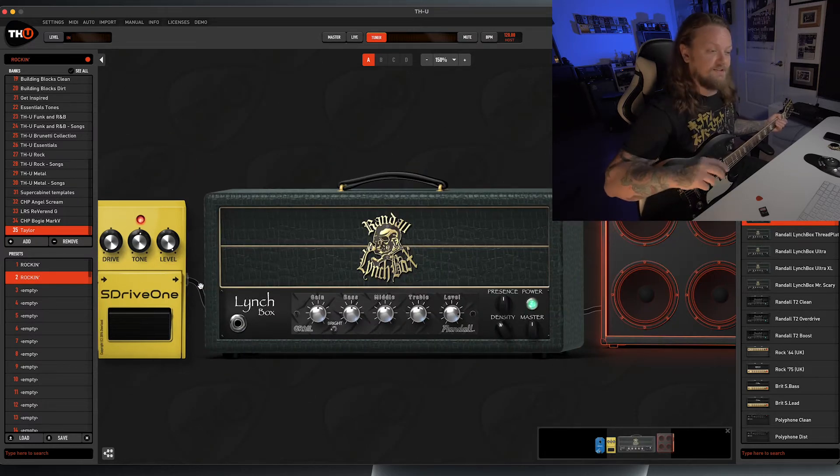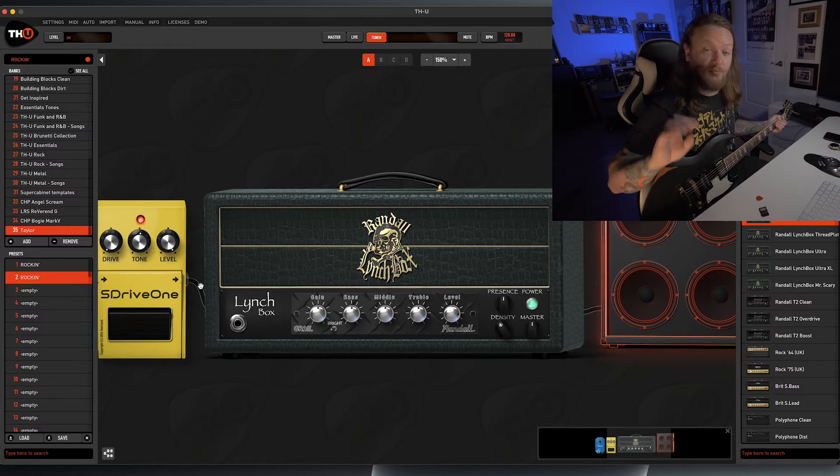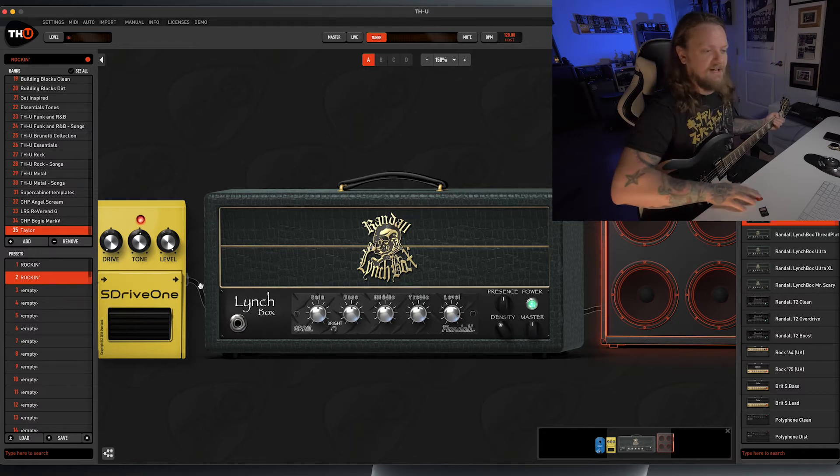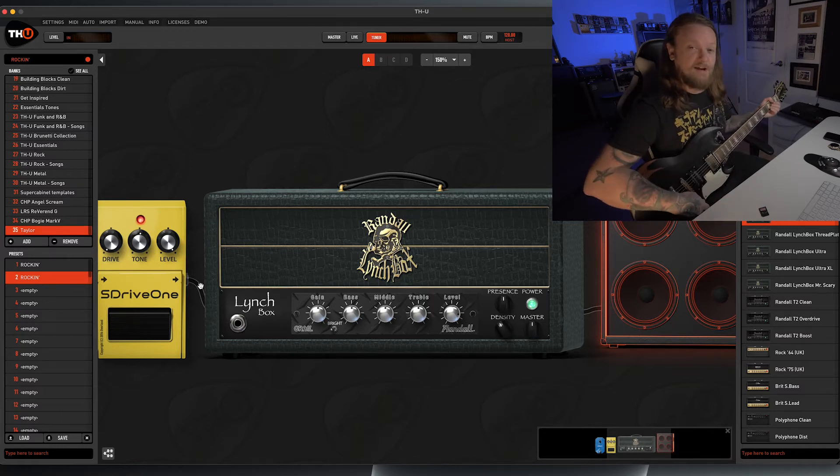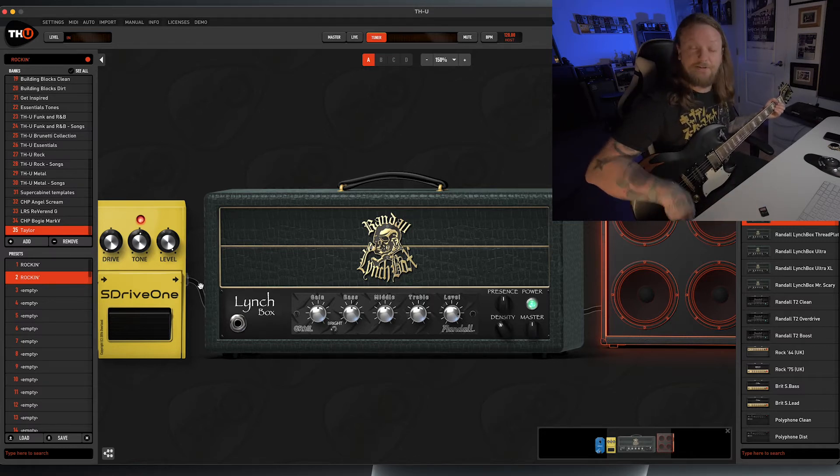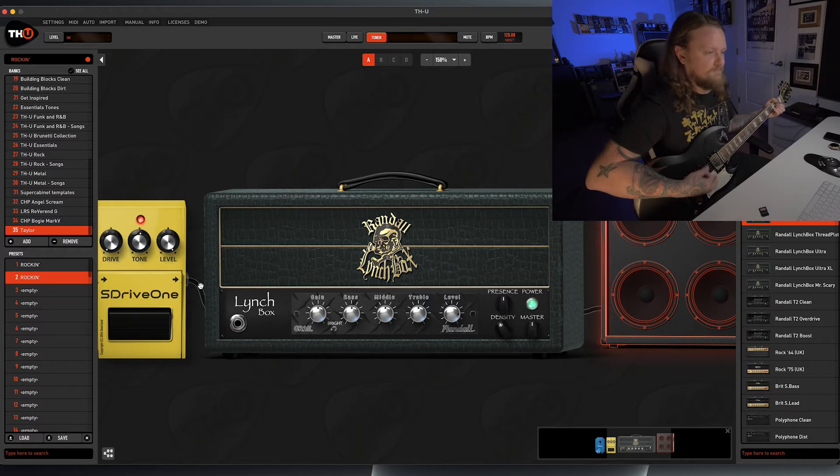If you're not familiar with the Randall Lynchbox amplifiers, essentially they are amplifiers that are modular that you can load different preamps into. And this one is based off the Grail preamp, and this is what it sounds like when you first load it up.